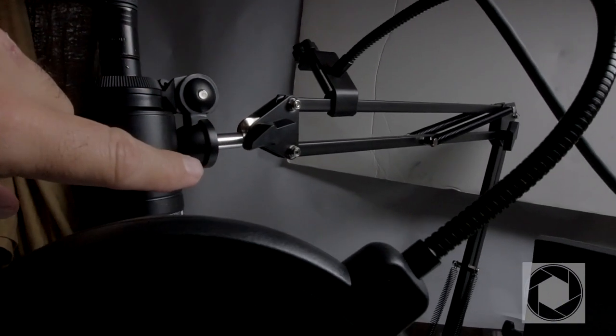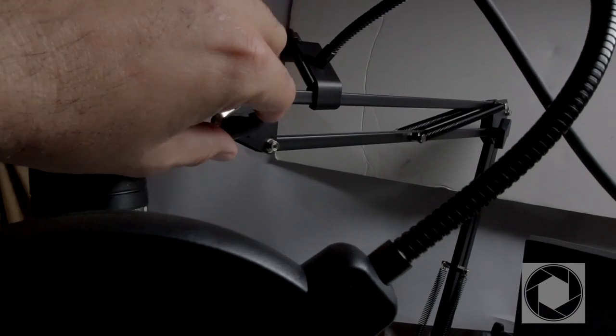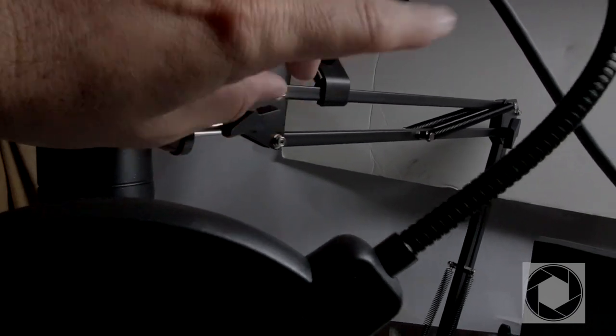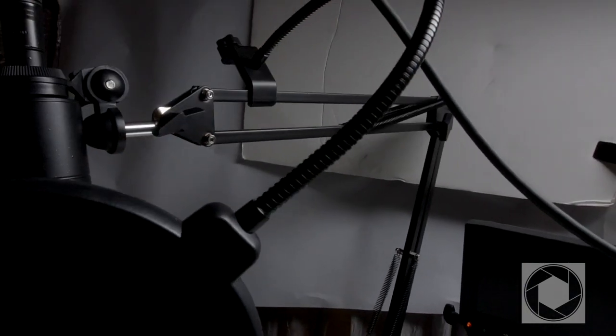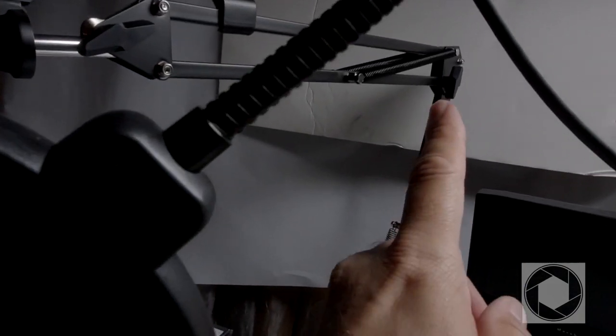Everything is adjustable. See that? You can do all the different parts and adjust them.